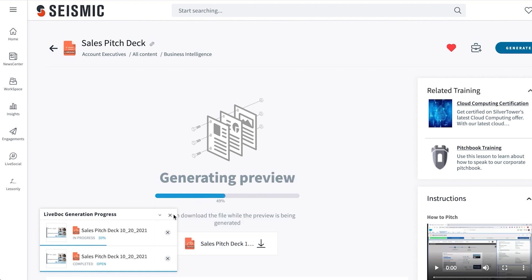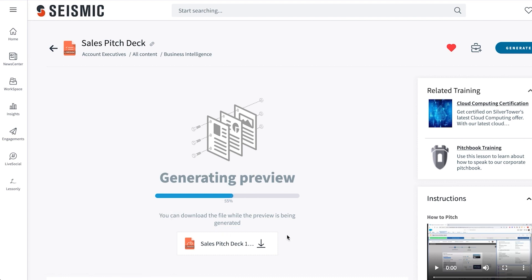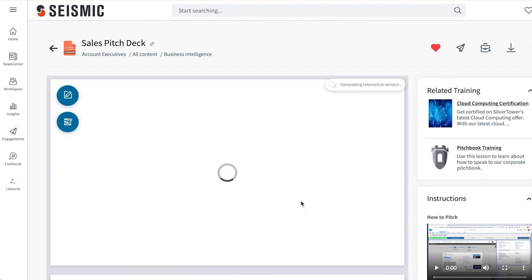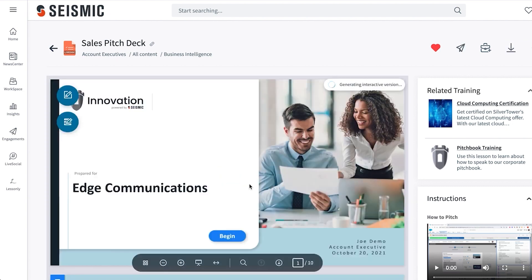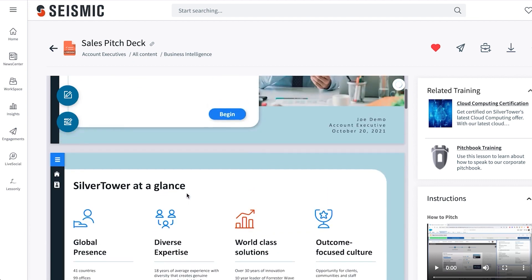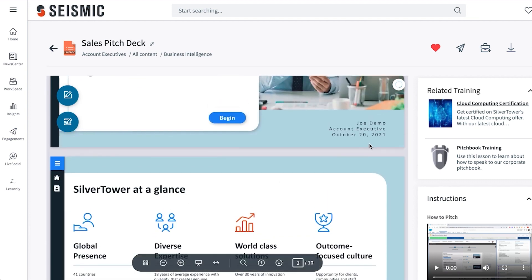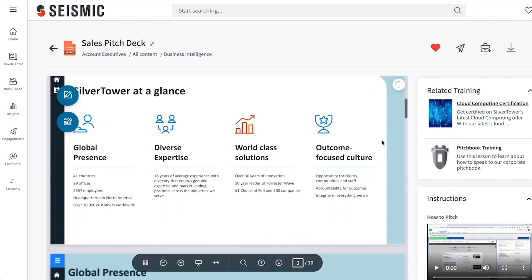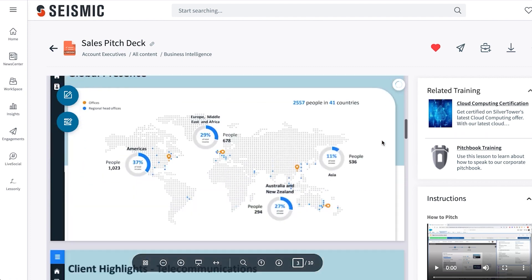Now I click Generate. It actually starts creating the pitch deck, pulling in all the information from the various data sources we have, and preparing it to send to my customer. The pitch deck has been created, previews are generating, and now it's done. When it opens up, I have a pitch deck prepared for Edge Communications — the account I was going after — with all my information pulled in, plus today's date. I am Joe Demo, account executive in this demo use case. Everything looks good, I'm ready to go.